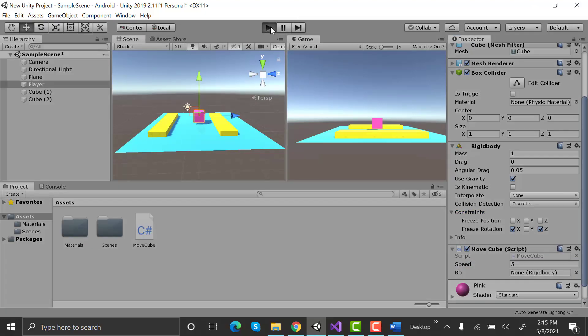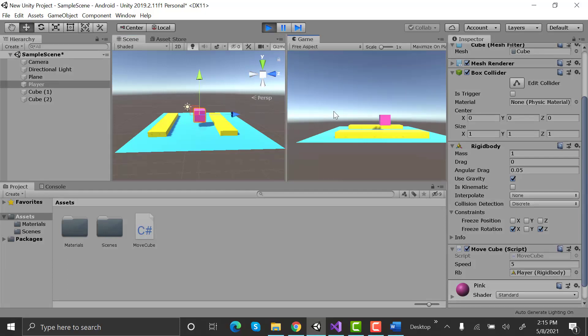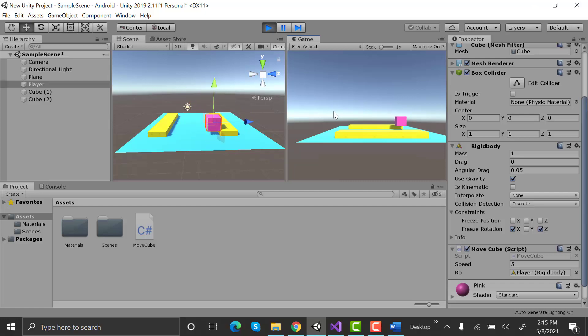Now if we play our game and press the space key, our cube will jump. If we press arrow keys along with space, it will jump in a direction. Play your game, press space, you can see it's jumping. The more you press space, the higher it goes.